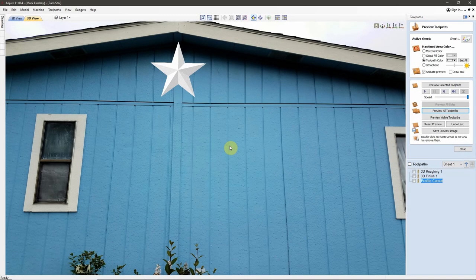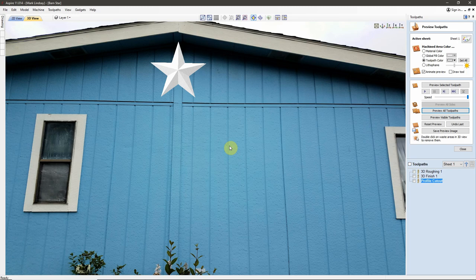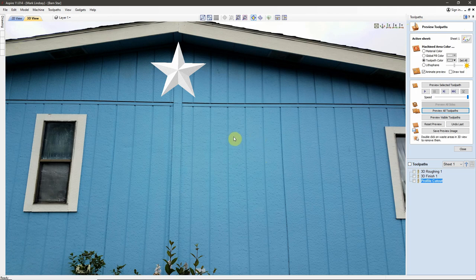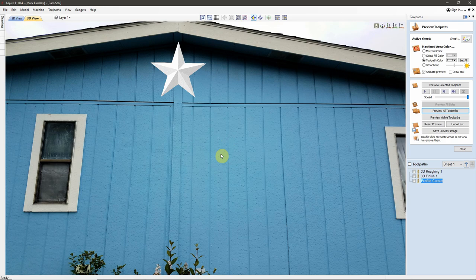Hey y'all, in this video I'm going to show you how I imported an image to create a custom background in my Preview Toolpaths window, in VCarve Desktop, VCarve Pro, and Aspire, versions 9.5 and later.